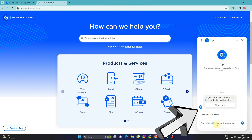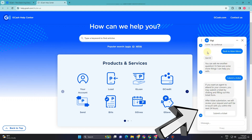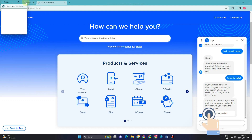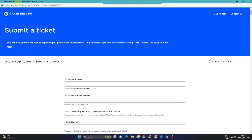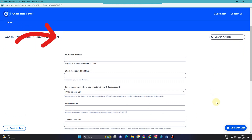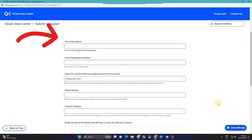For example, if they say there is no available representative, you just have to type 'submit a ticket' and then click the button. Here, what you're going to do is enter the information that they ask.